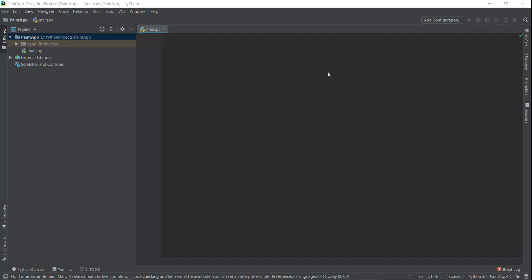By the way, if you're new to this Kivy series, I'll highly recommend going and watching the Pong game series first because we covered a lot of basics over there, and then come over here and start building this paint app.